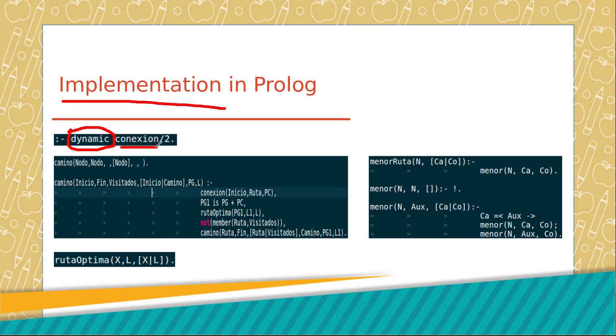The next part searches the way between two points. For that, receive a node of start and one of end, generate a list of visited nodes.